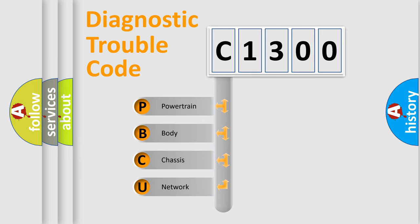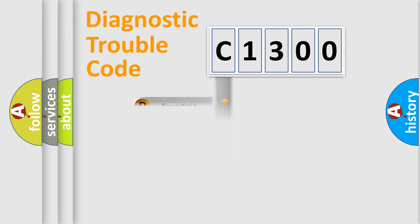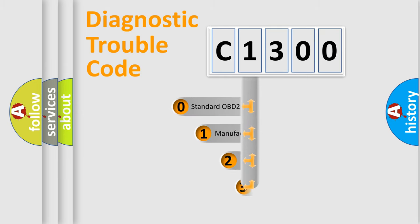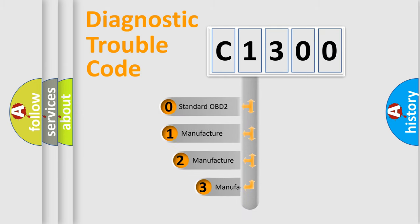We divide the electric system of automobile into four basic units: Powertrain, Body, Chassis, and Network. This distribution is defined in the first character code.